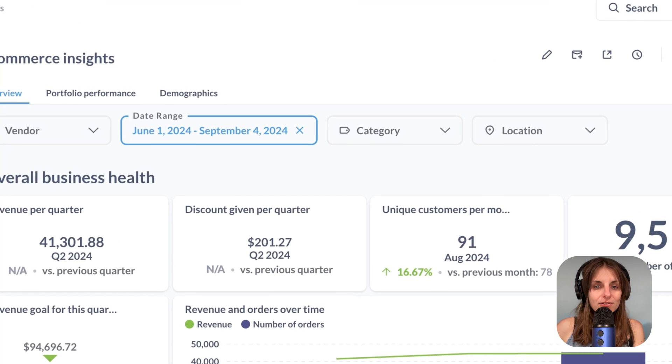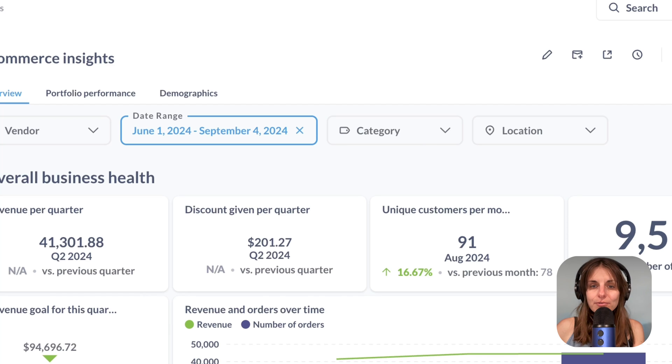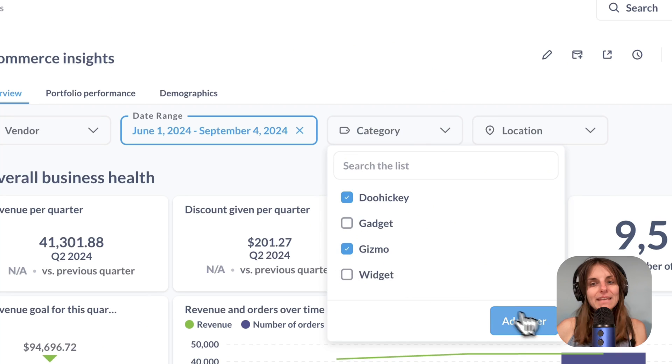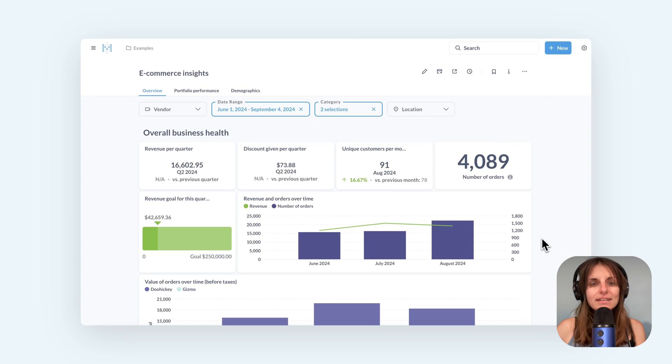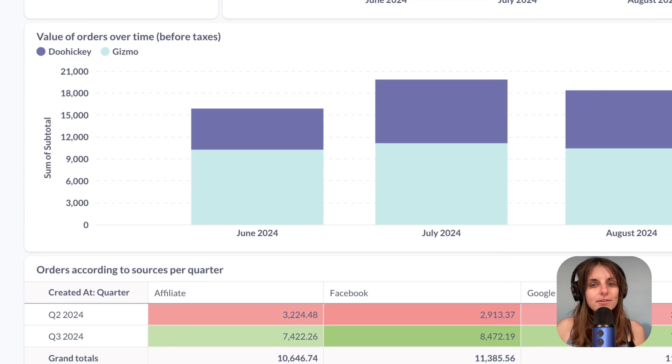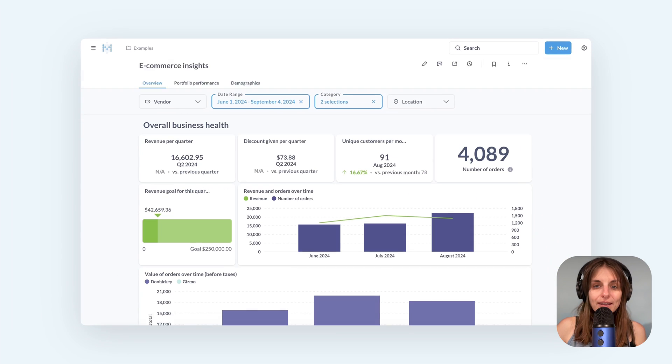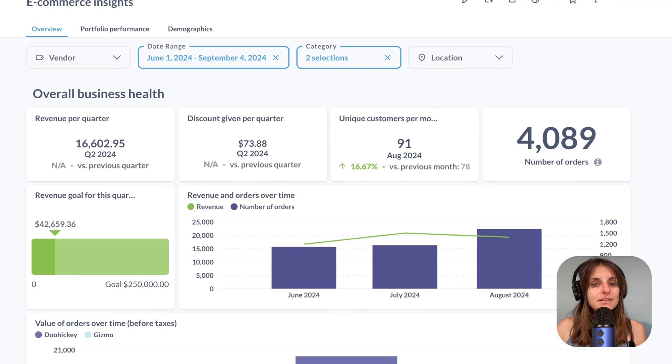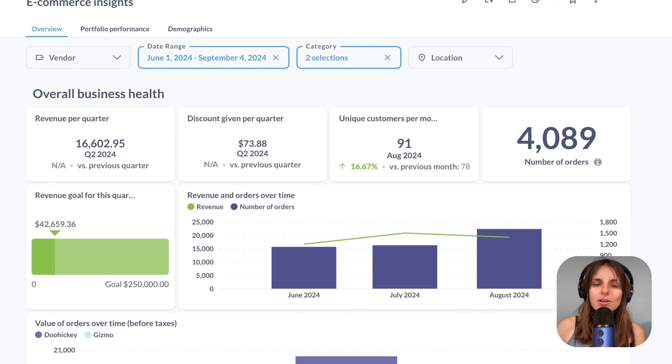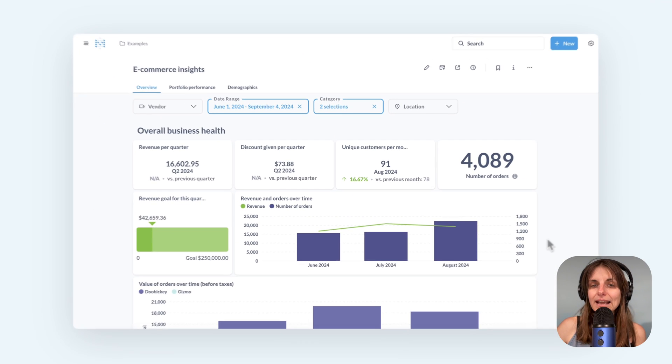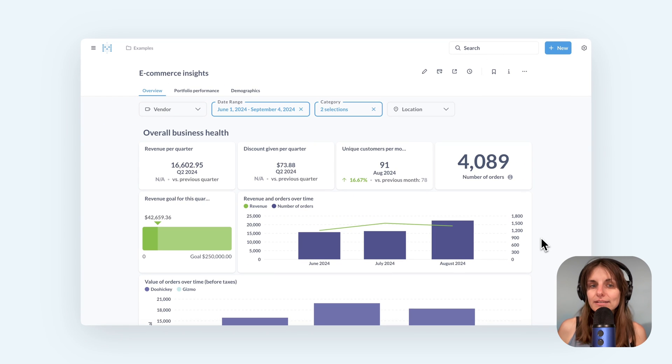I can also filter by product category and the numbers changed again. I can see only two categories on this bar chart and even though category is not a dimension on most of these charts, all of them were still filtered because the filter is connected to the underlying data.